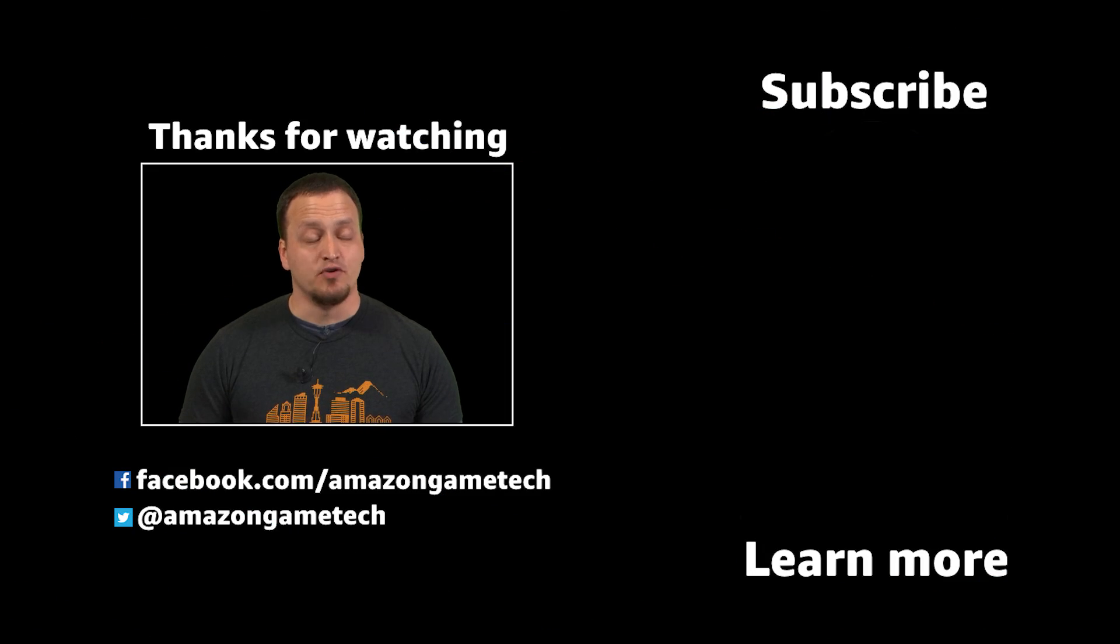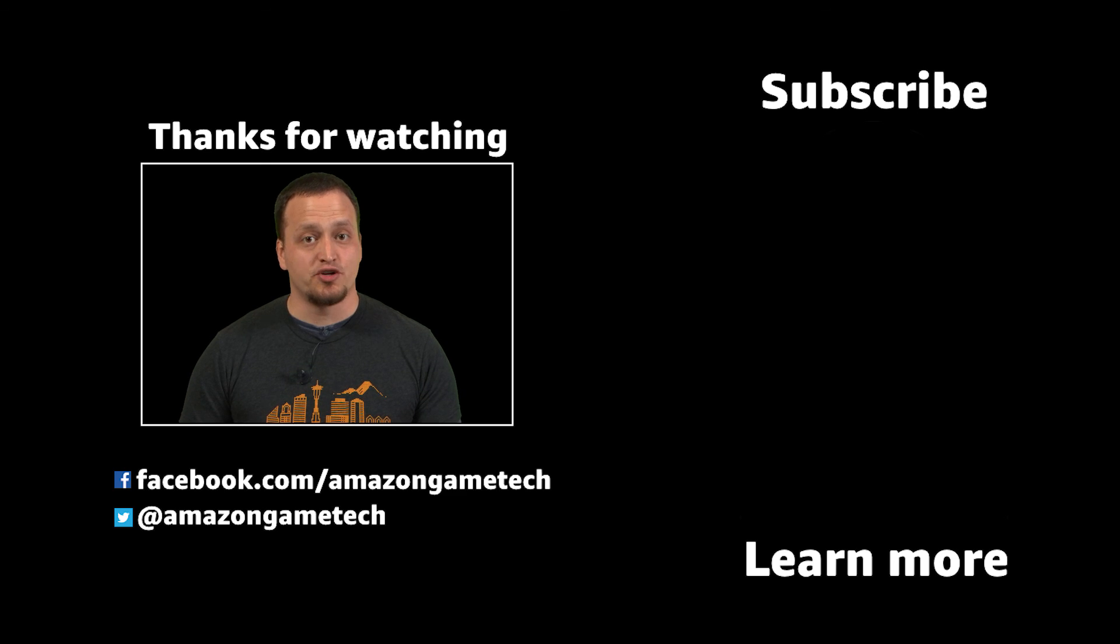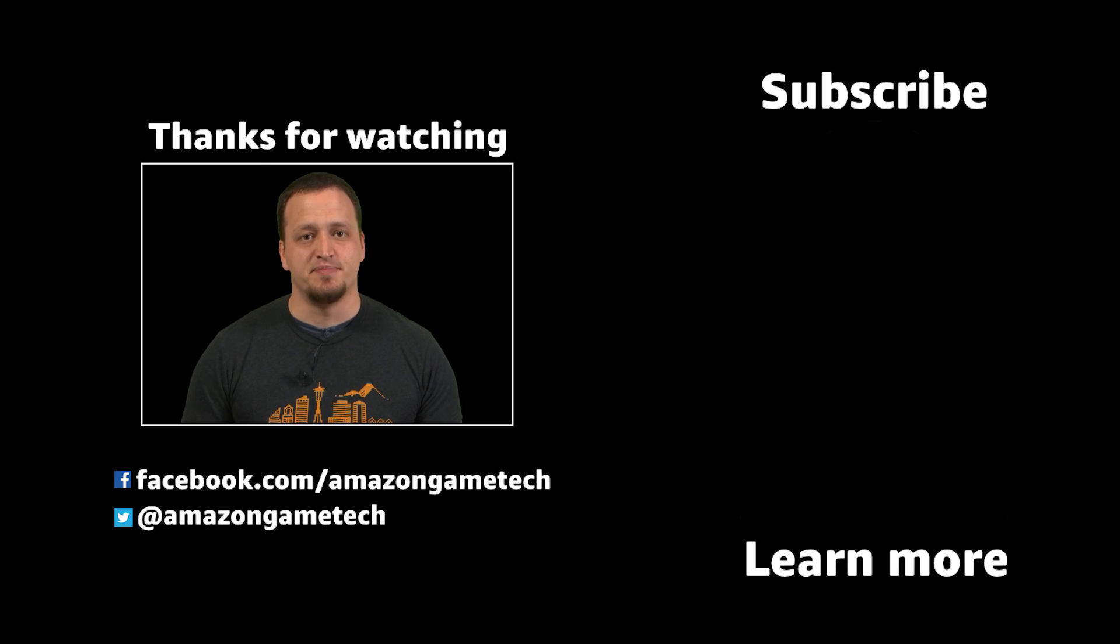Thanks for watching. If you like this series, leave a comment below and hit that like button. Also, make sure to subscribe to the channel to get the latest updates.